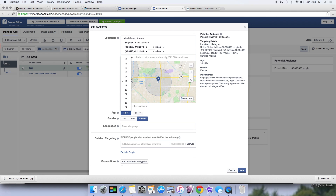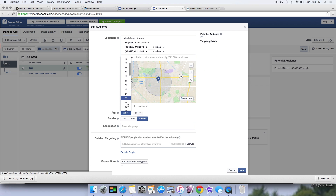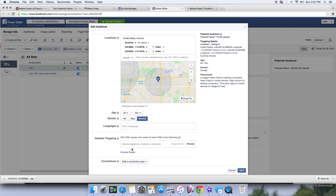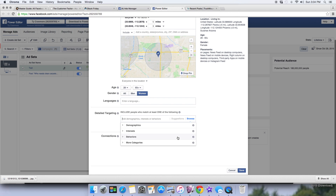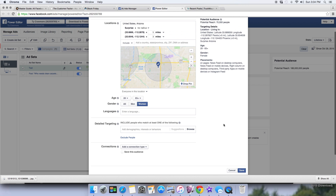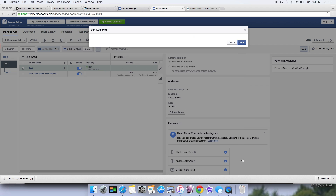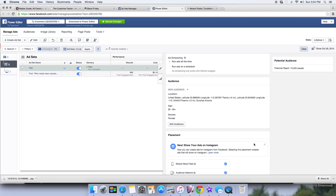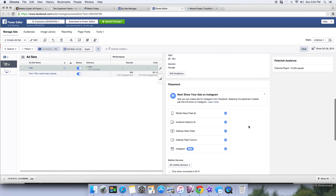Let's go with ages 28 to 65, women, for this one. You can get very detailed with demographics — find dog lovers, golf lovers, anything — Facebook knows a lot about your potential clients. This is just a general audience, but it's one I know works well for my page. That audience is now set up. Next is placement.